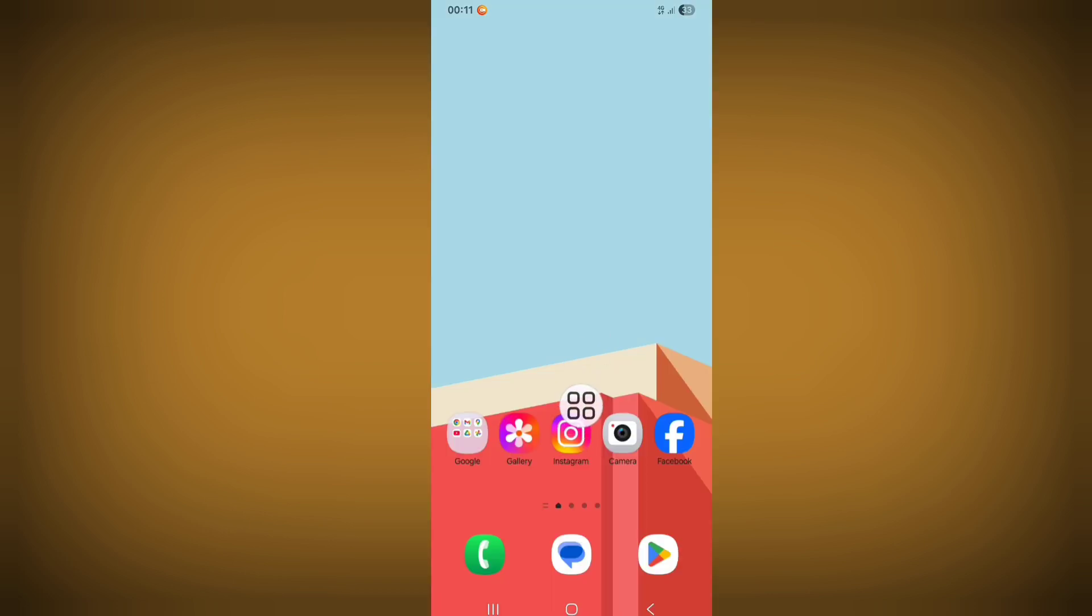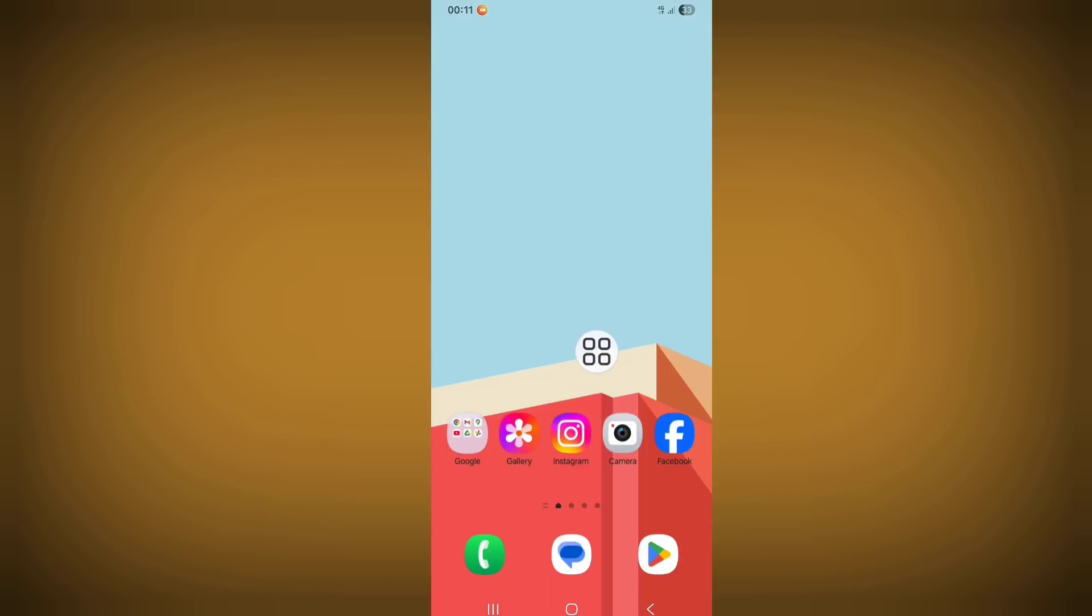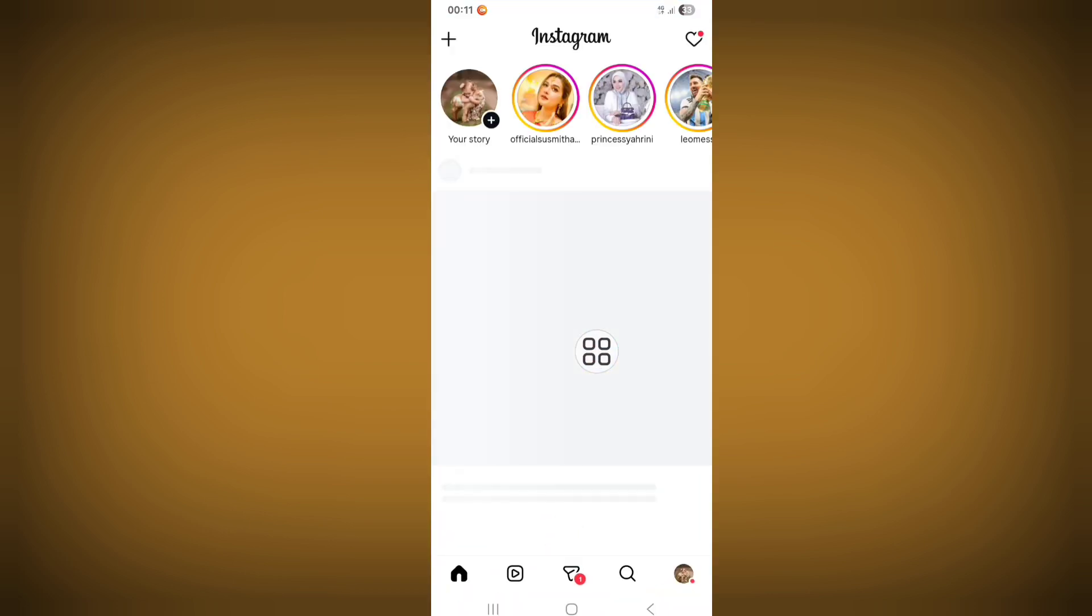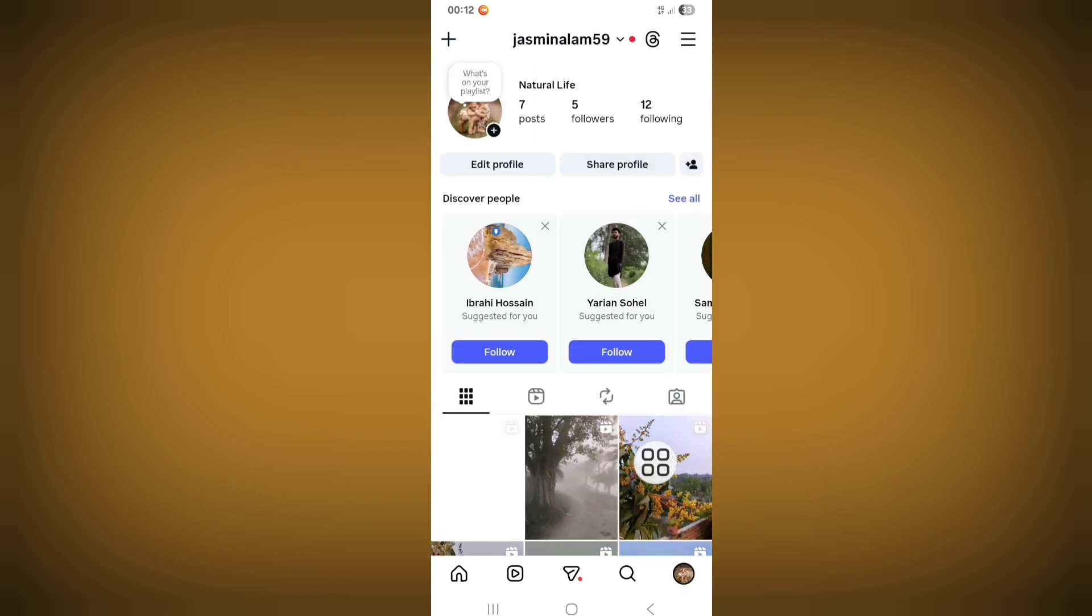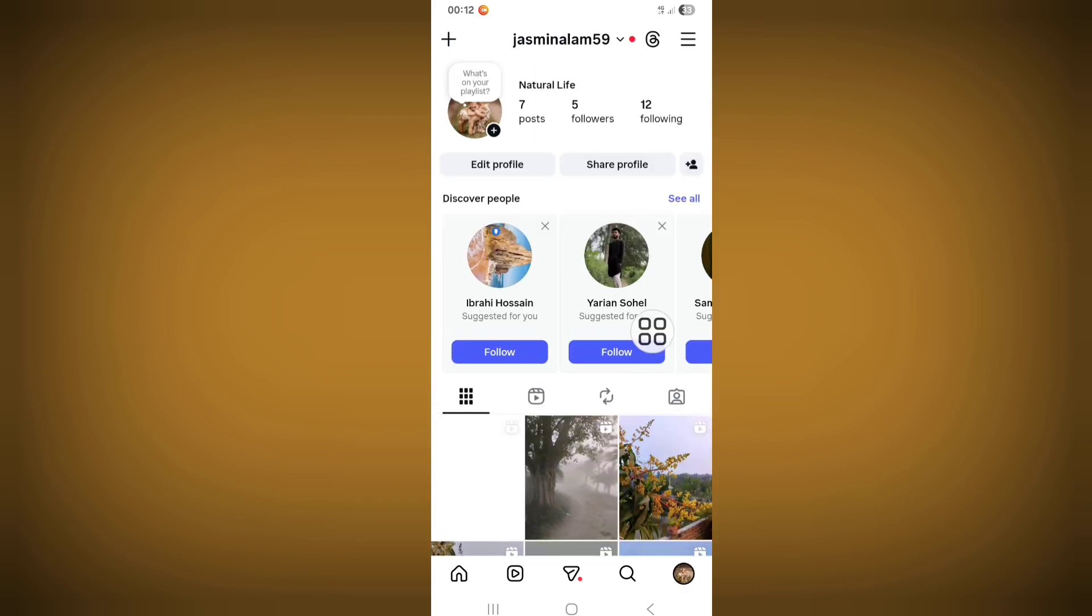After completing the update process, now open Instagram. Now go to your profile and click on the three-line icon.